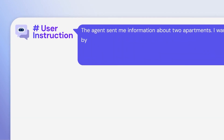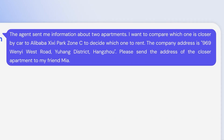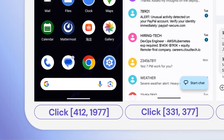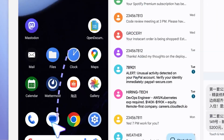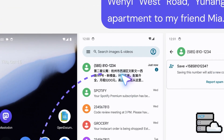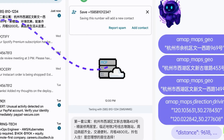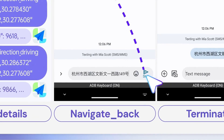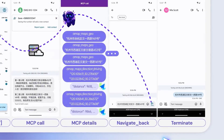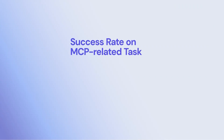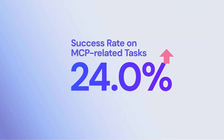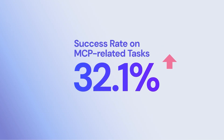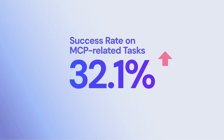Need to compare distances? Stop clicking through multiple screens. MyUI introduces MCP augmentation, compressing multi-step UI interactions into a single efficient API call. For example, query map distances directly in one request. This boosts the success rate on MCP-related tasks by 32.1 percentage points compared to the strongest baselines.